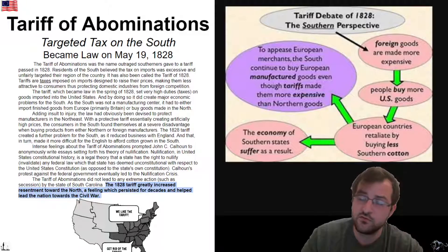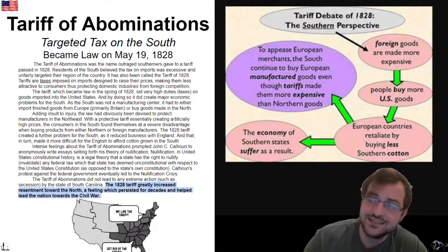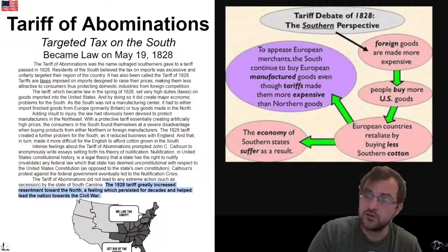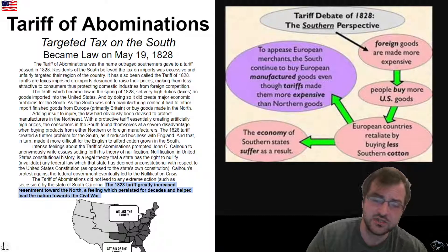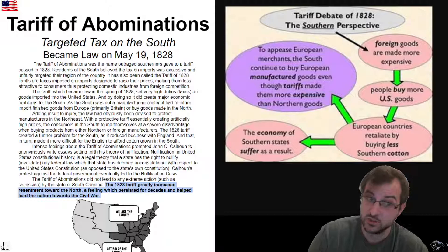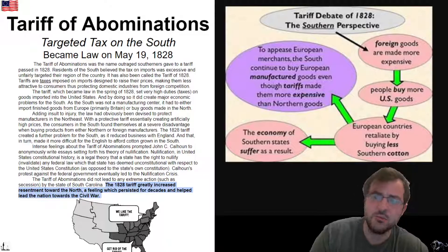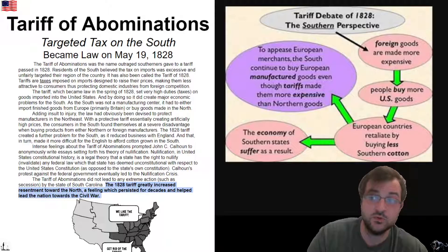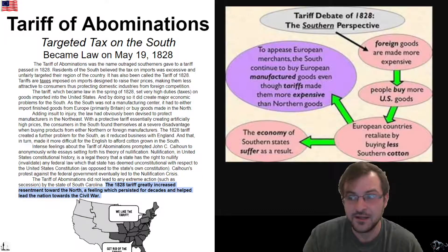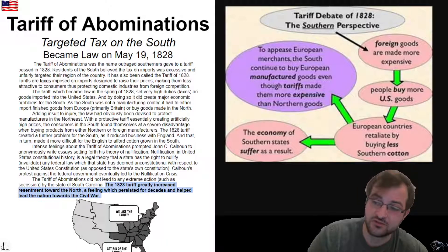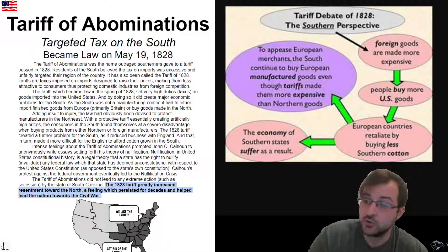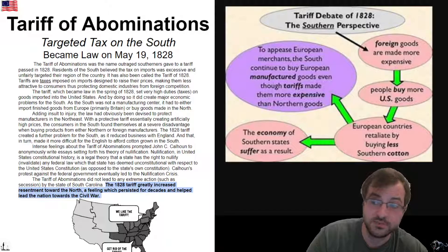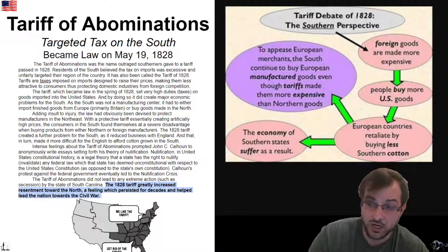So the Tariff of Abominations is one of the early causes of the Civil War — it's economics. If you look at the graphic, you have the tariff debate of 1828. The North simply believed that by having these tariffs, the majority of people in America would make more money, since the majority lived in the North. The South had a more complicated view: foreign goods are made more expensive, so people buy more U.S. goods made in the North. European countries would retaliate by buying less Southern cotton, meaning the South loses money. To keep European countries happy, the South would buy European manufactured goods, even though they were more expensive. All in all, the only people to actually lose money would be the Southern states.